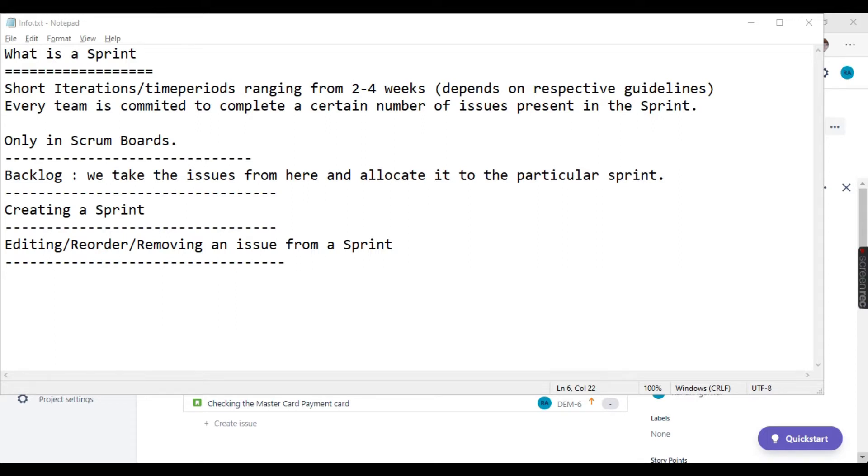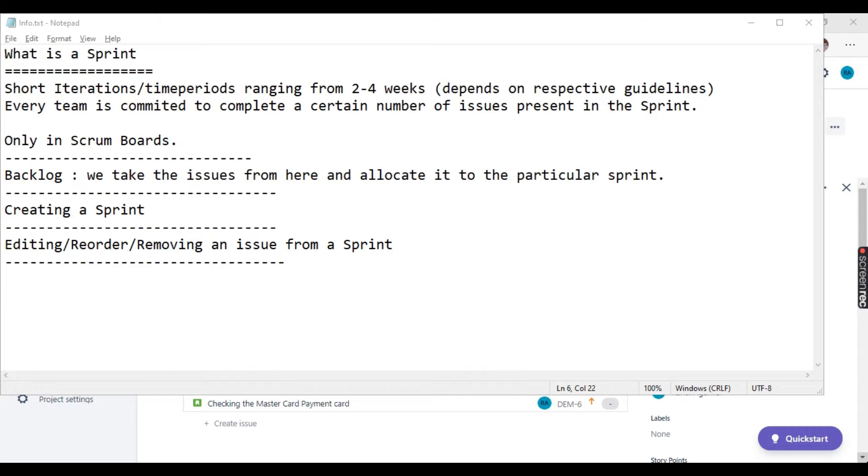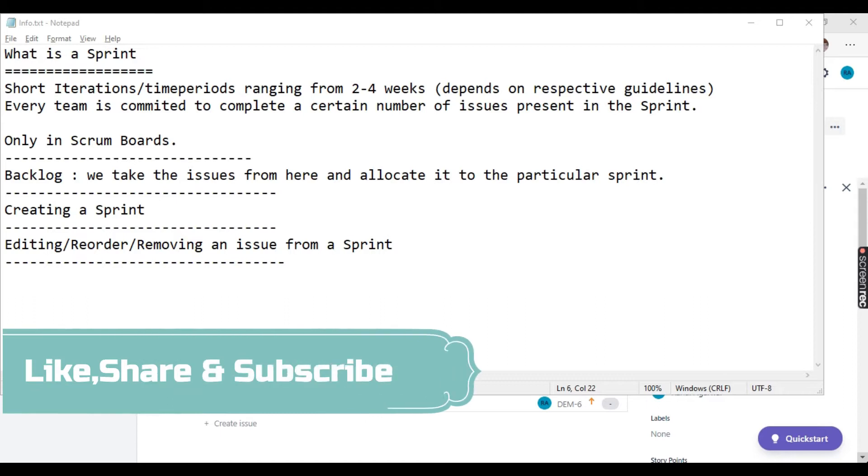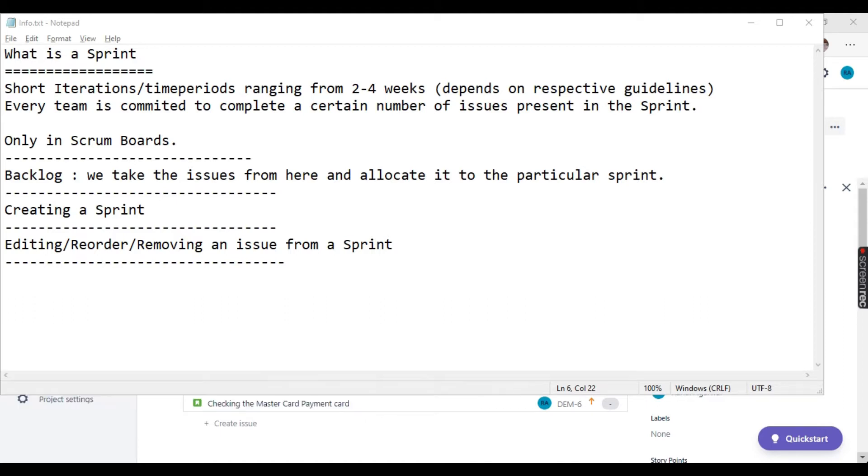Sprints are short iterations or time periods that typically range from two to four weeks, depending on the respective guidelines. In some companies it's a two week sprint, in some companies it is a three week sprint. As per the defined guidelines, the sprint time period is defined. Normally we have two weeks sprints, and every team is committed to complete a certain number of issues present in the sprint.